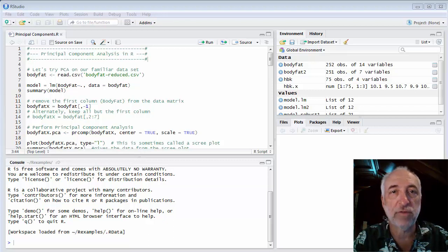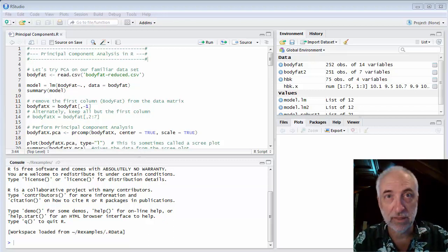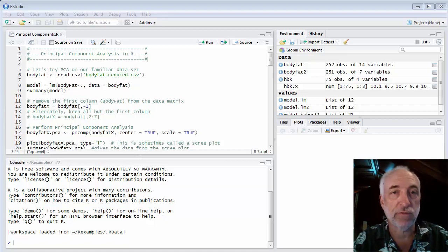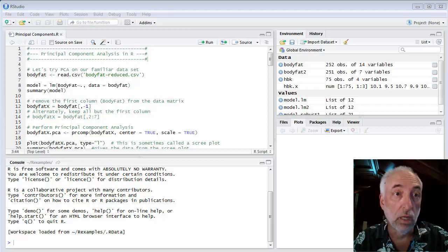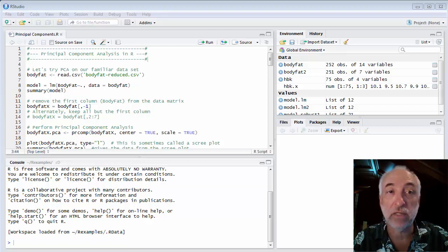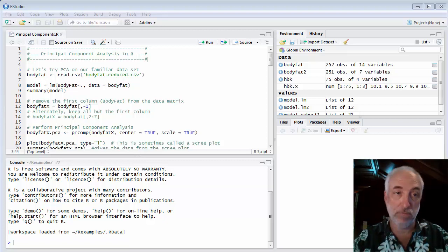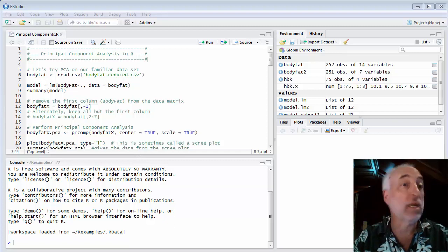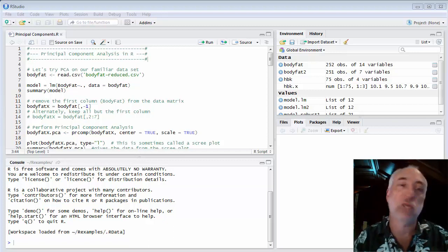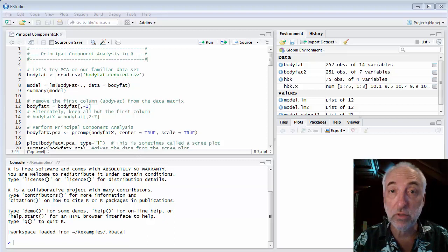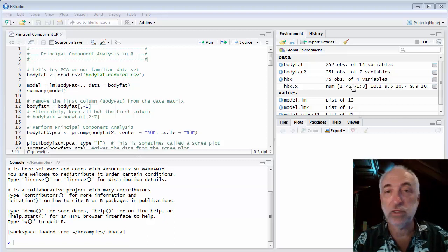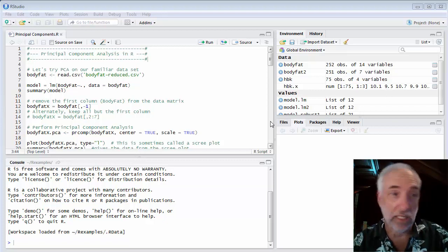Hello and welcome to lecture 54 of my class from data to decision. I am Chris Mack, your instructor for this class, and in this lecture we'll use R to perform principal component analysis and principal component regression. It will be a fairly brief demonstration. There's a lot that you could talk about and do with principal component analysis and we're just going to touch on some of the basics.